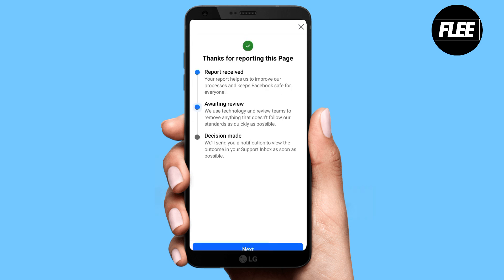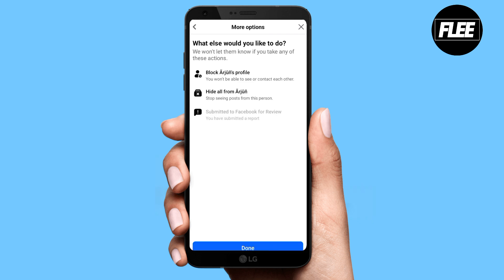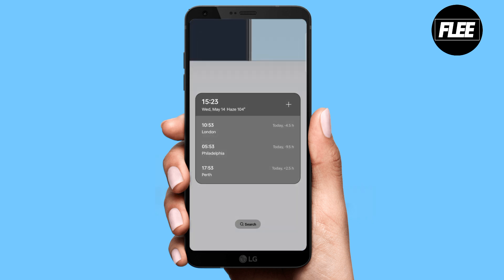This is how you can report an account on Facebook. Thank you so much for watching the video, and please subscribe to the channel for more amazing updates in the future.